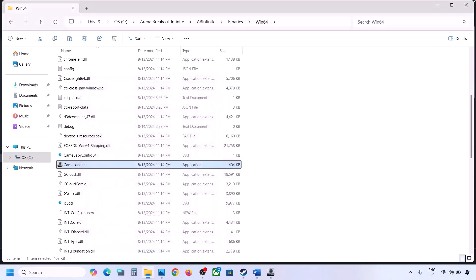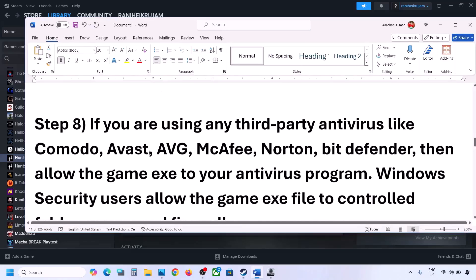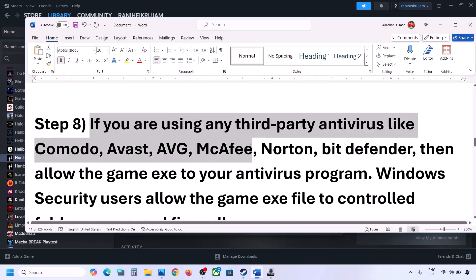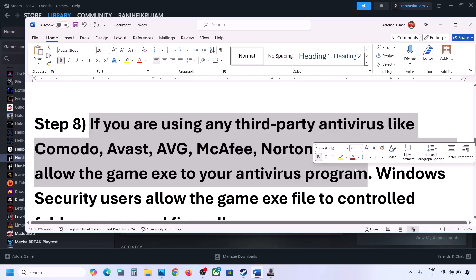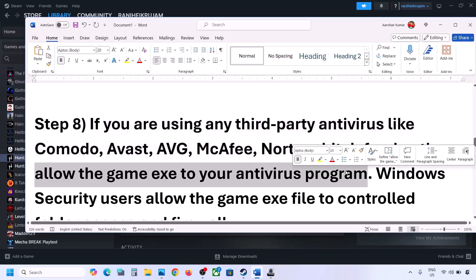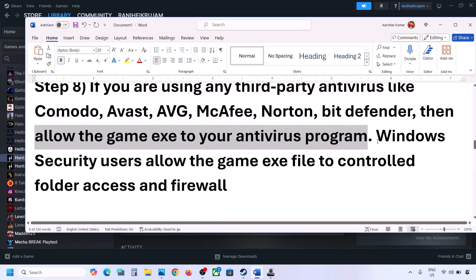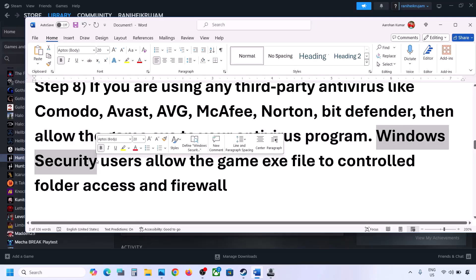The next step is to allow the game through your antivirus program. If you are using a third-party antivirus like Avast, Bitdefender, or McAfee, add the game EXE file as an exception. If you are using Windows Security, open Windows Settings and go to Privacy and Security.